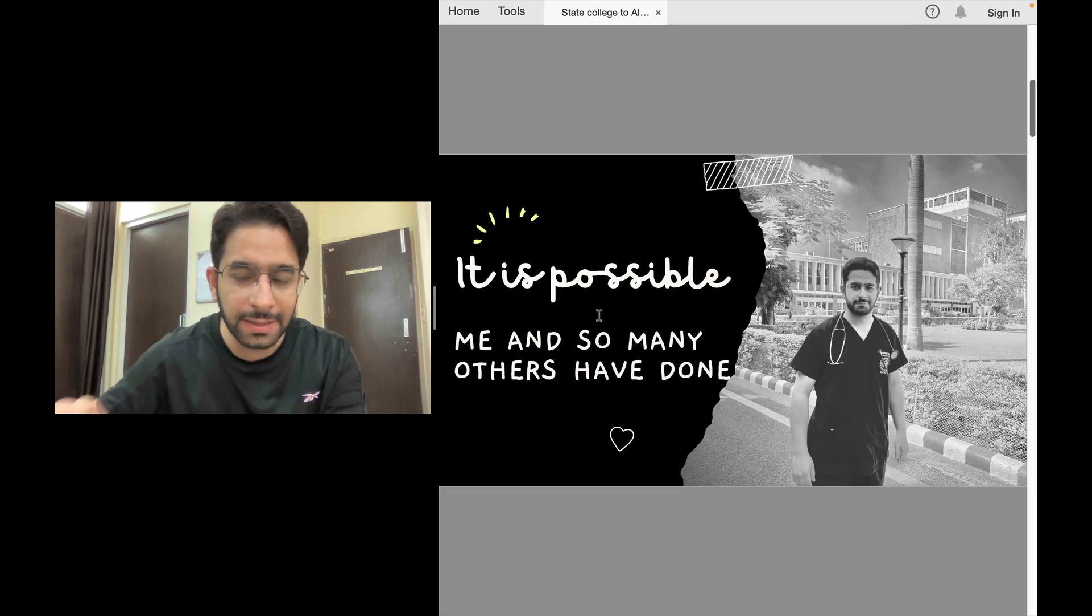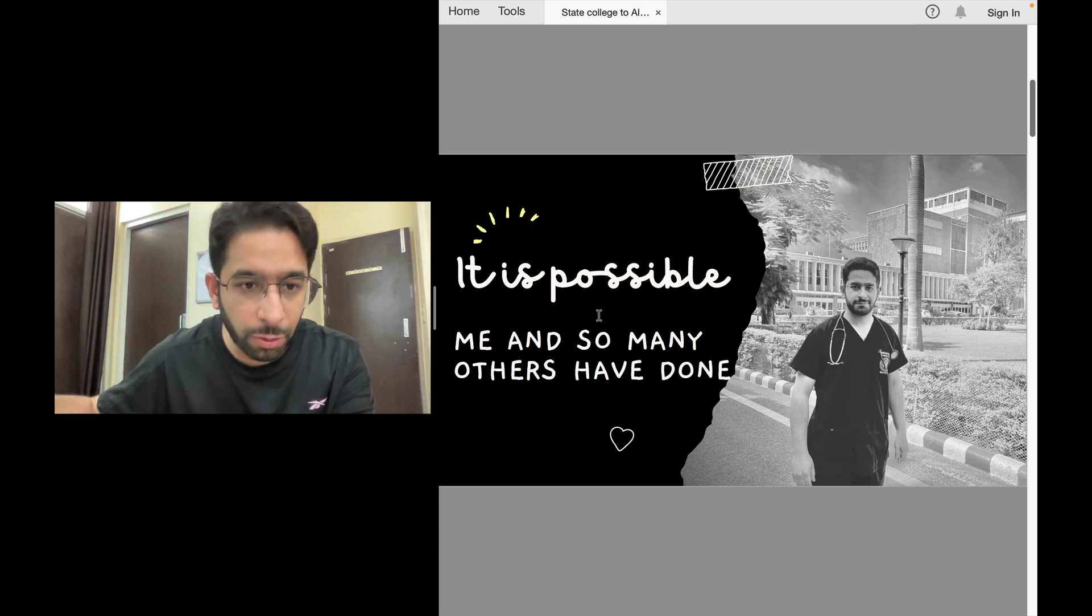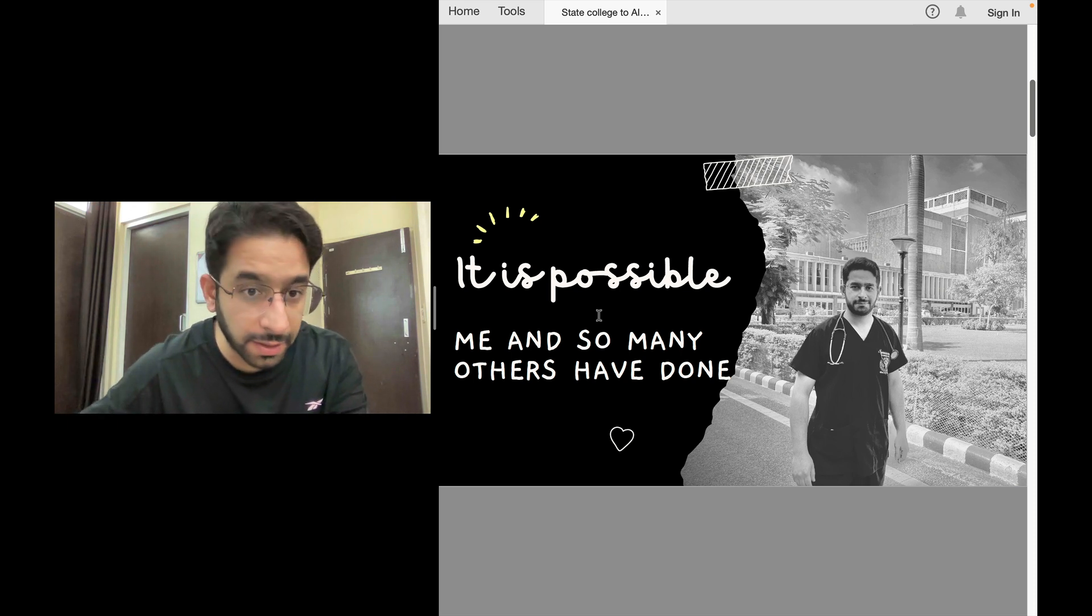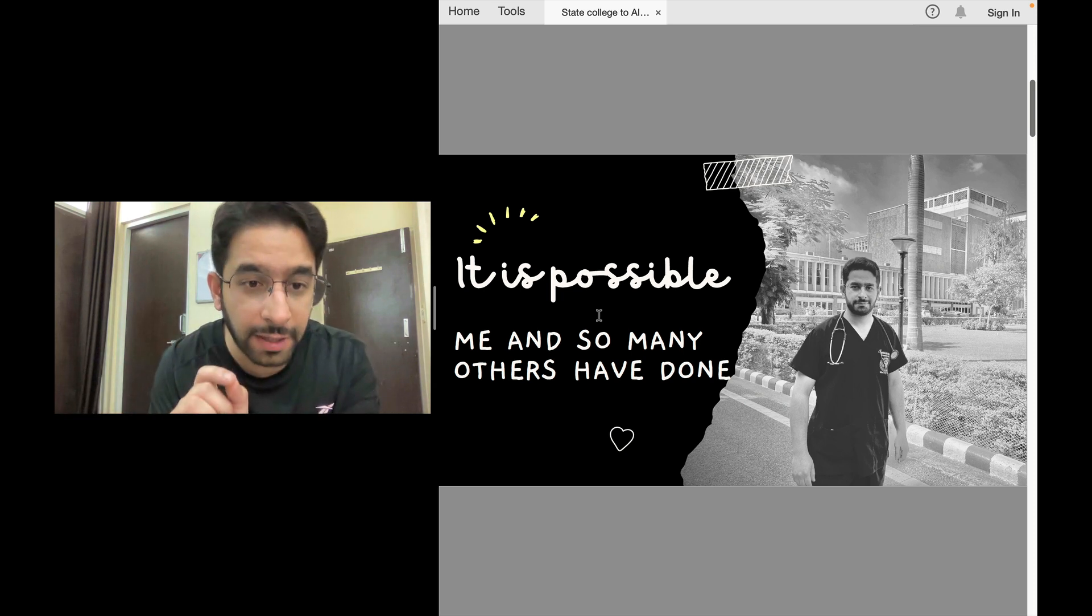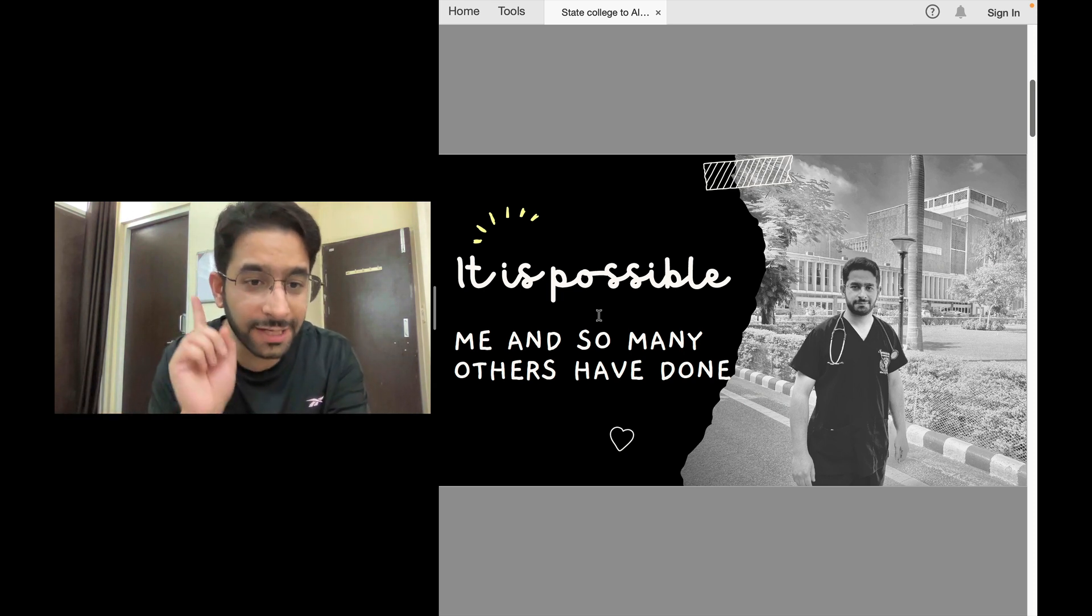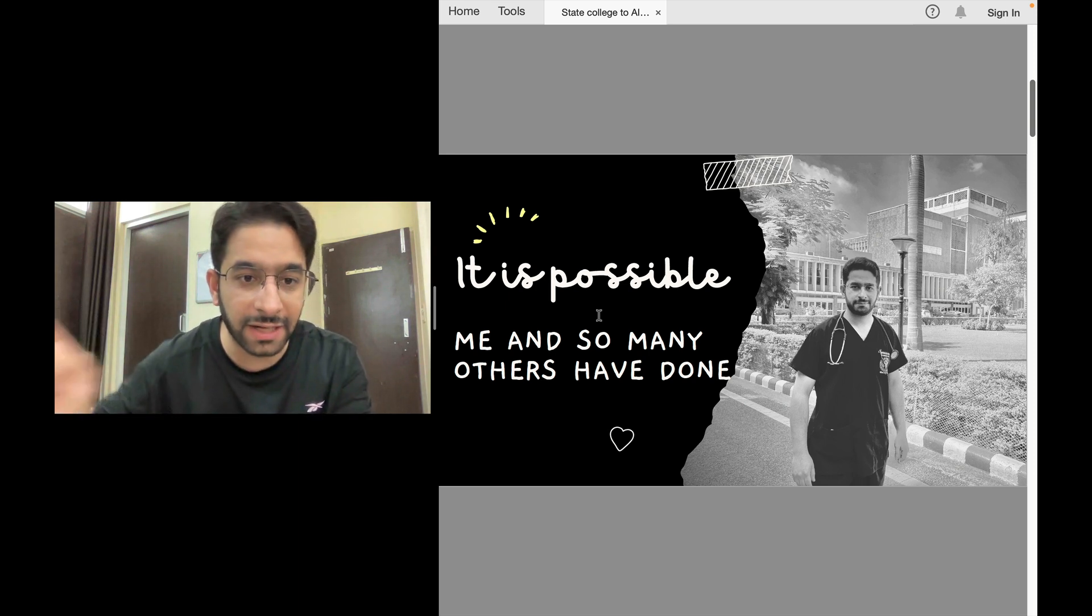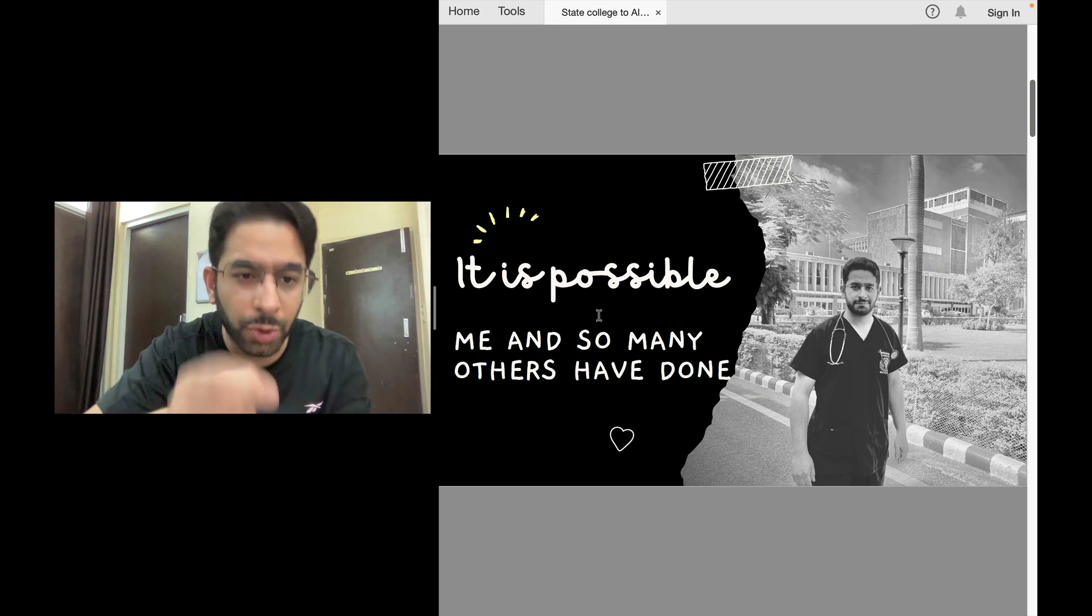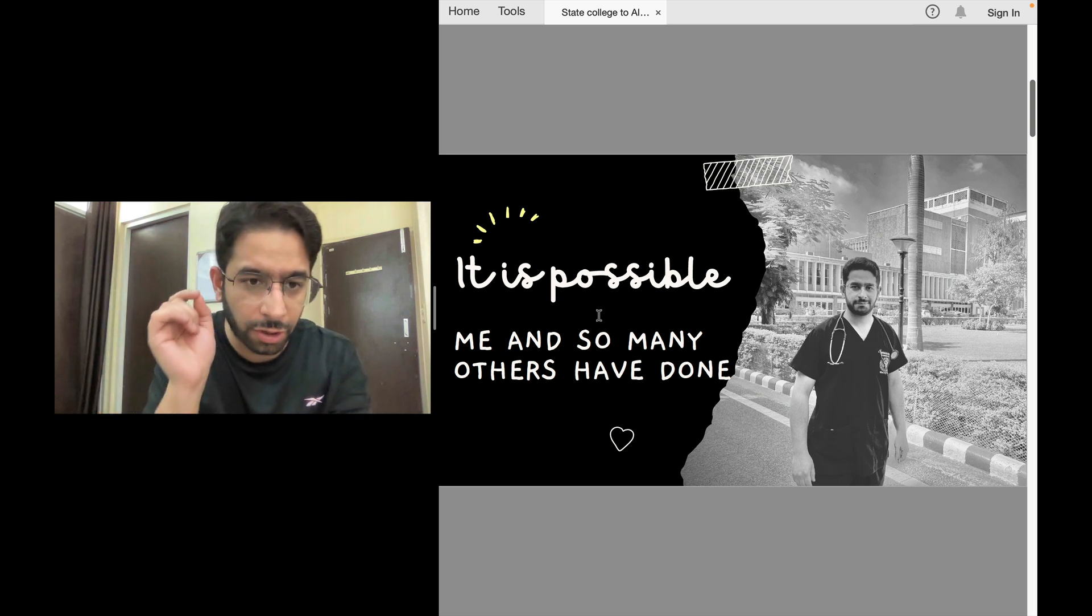The point is, I have done it. Many people I know here are undergraduates from state medical colleges, so others are doing it. It's therefore definitely possible that you can do it. First thing is: it is possible. I have done it, many others have done it, you can do it. Whether you're an MBBS student in first year, second, third, fourth, or internship, the first thing to remember is it is possible - people are doing it.